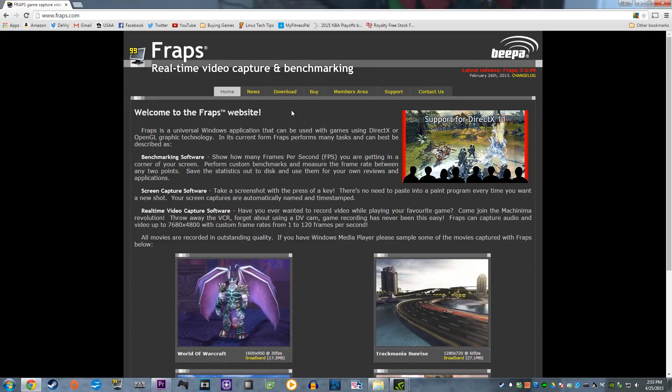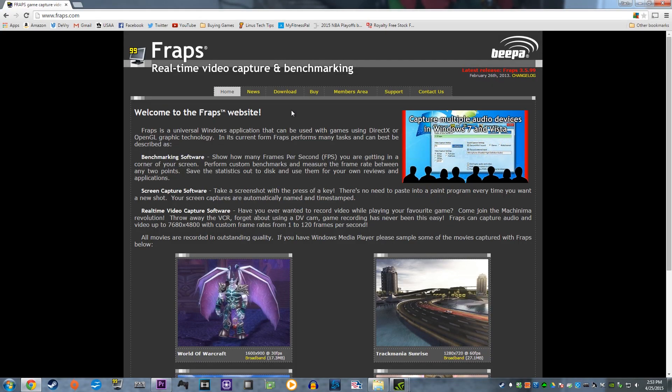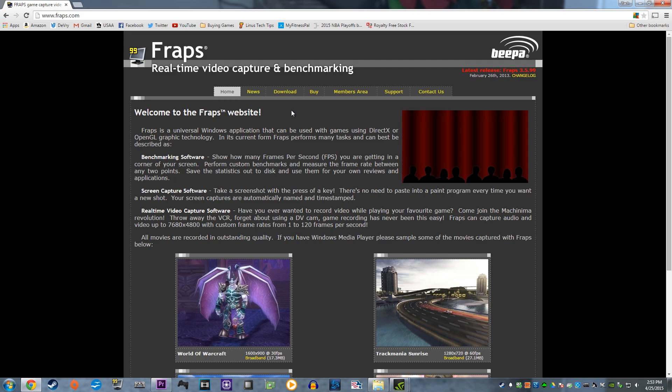Okay, enough about what frames per second is and how many frames per second you want to achieve. Let's get into tracking it.